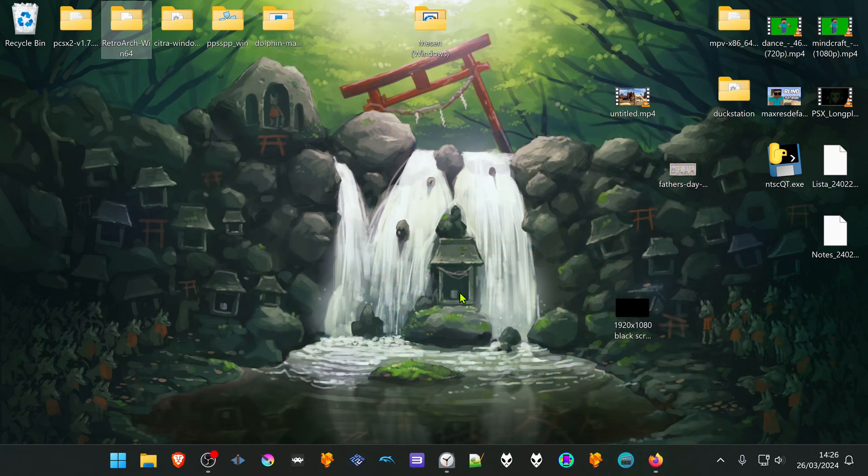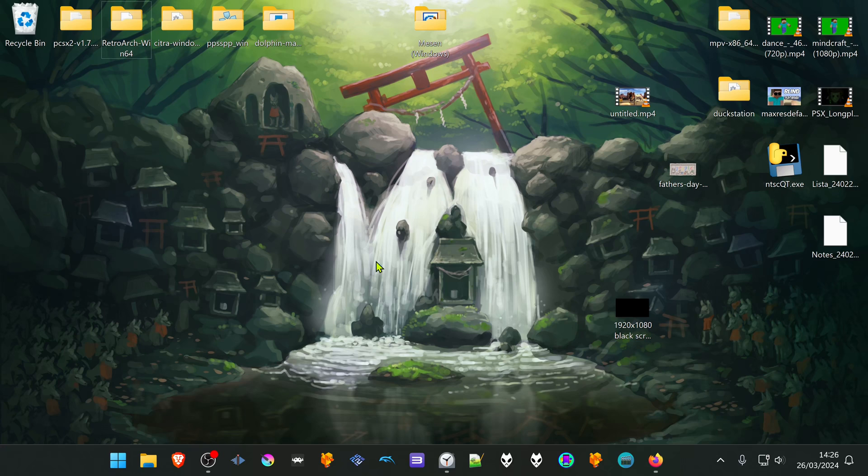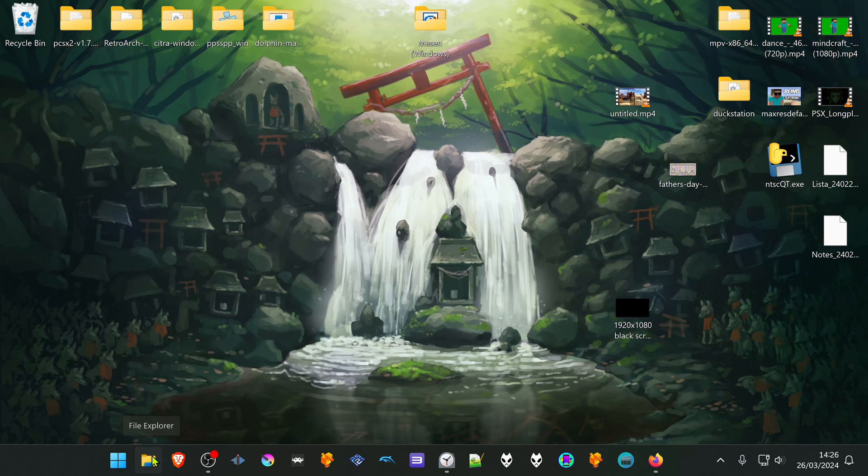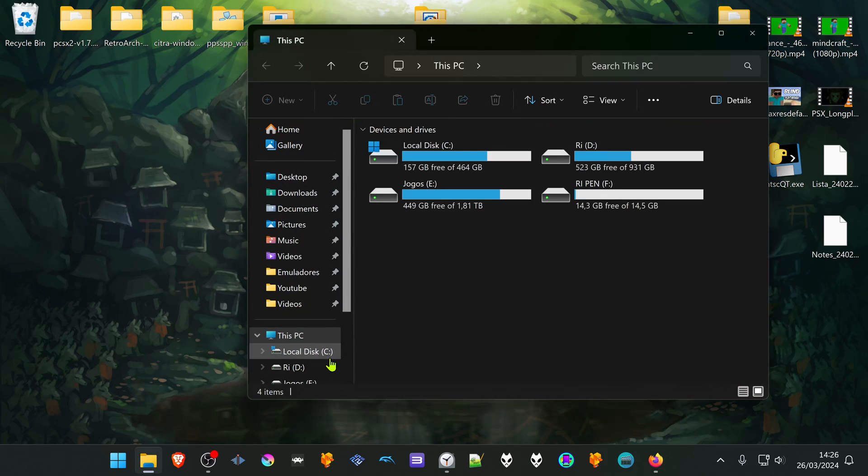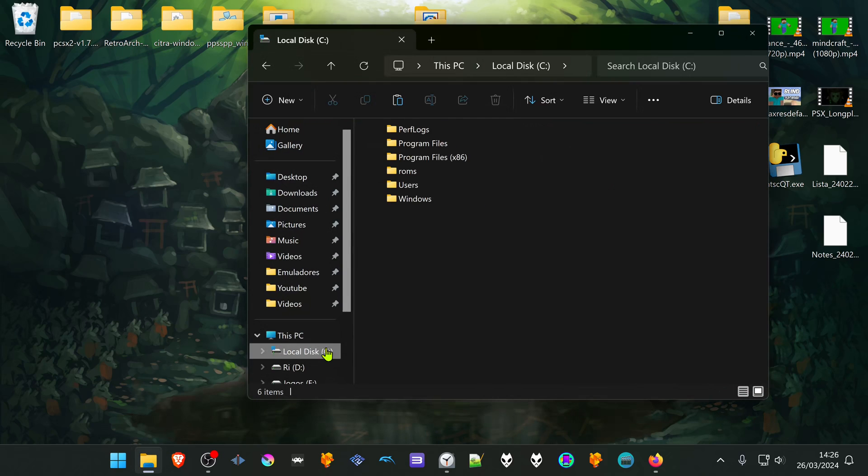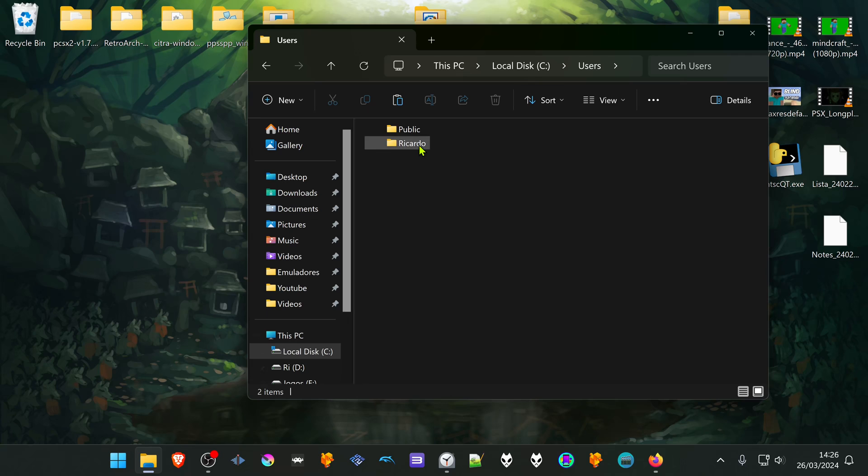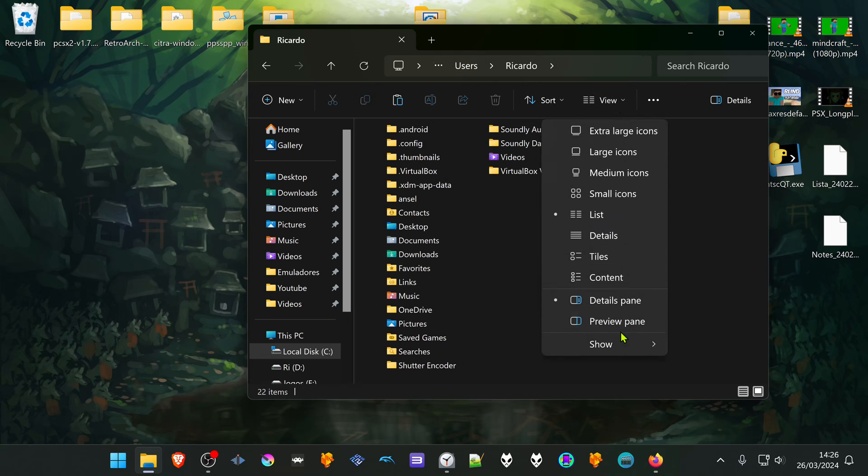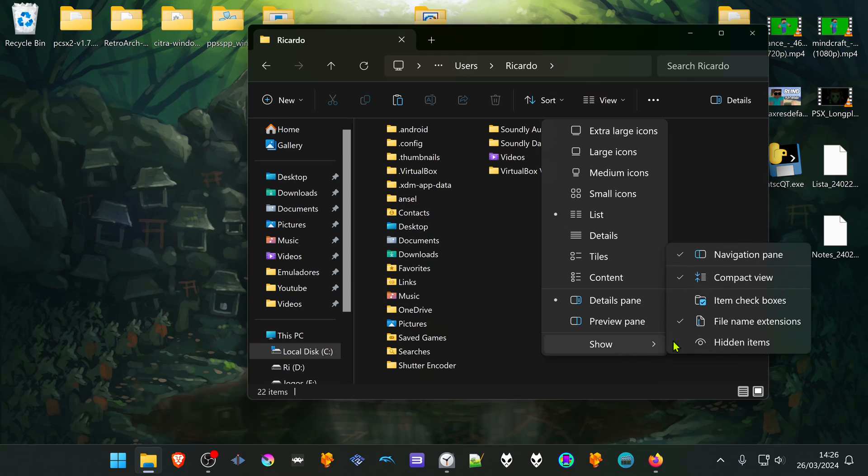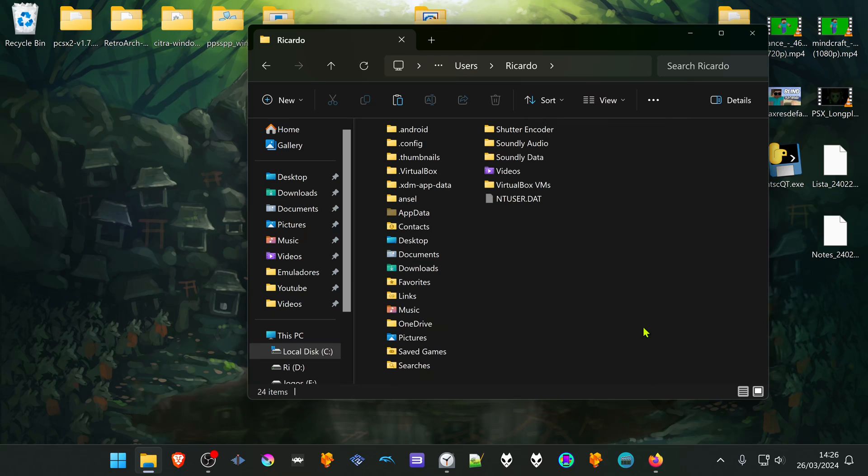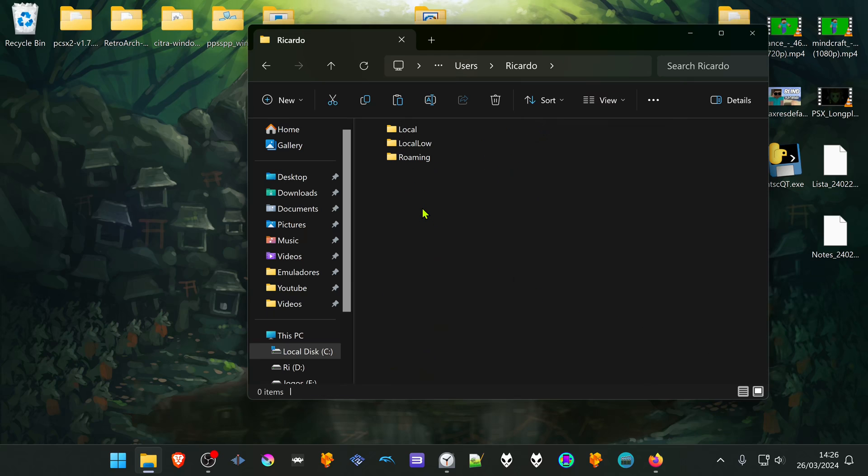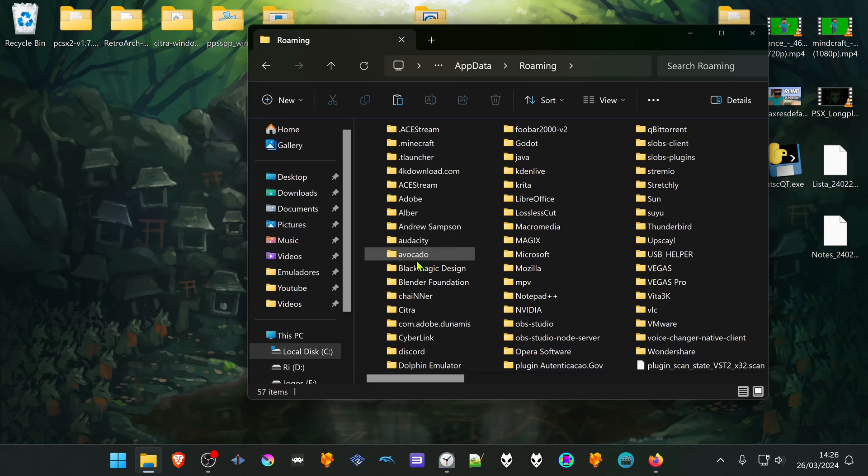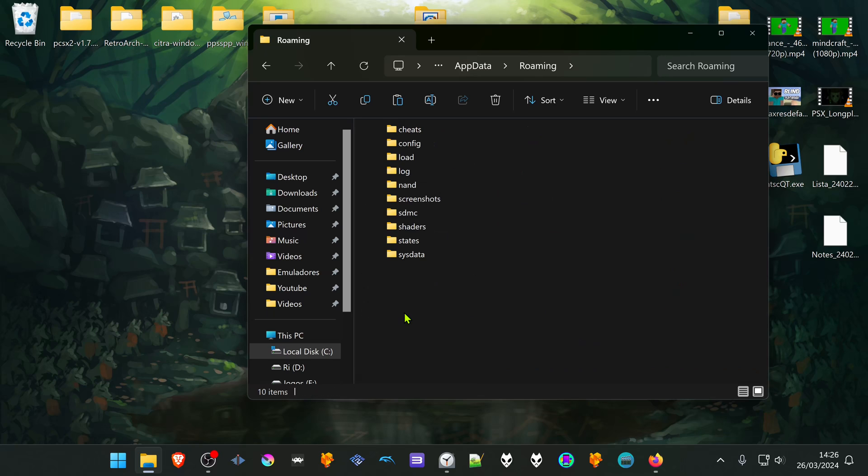The other way to do this is by going to the folders manually. By default, the Citra save file folder is in your local disk, users, your username, then turn on hidden items, go to AppData, Roaming, Citra.